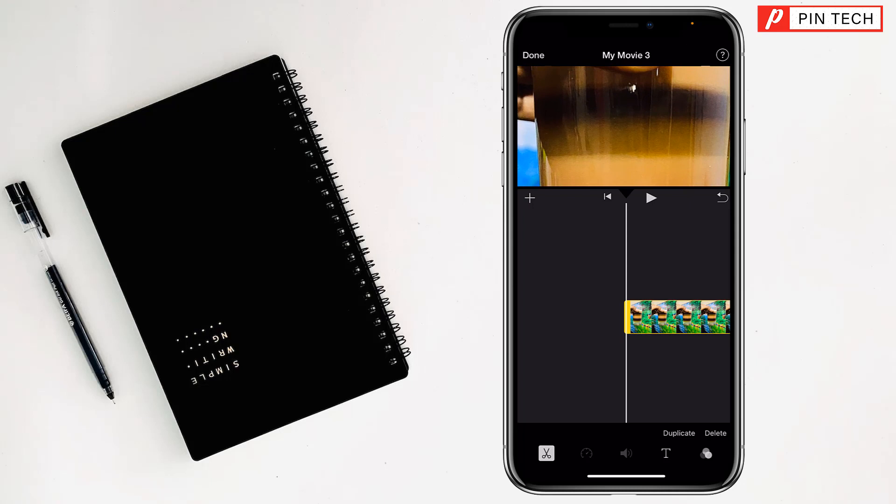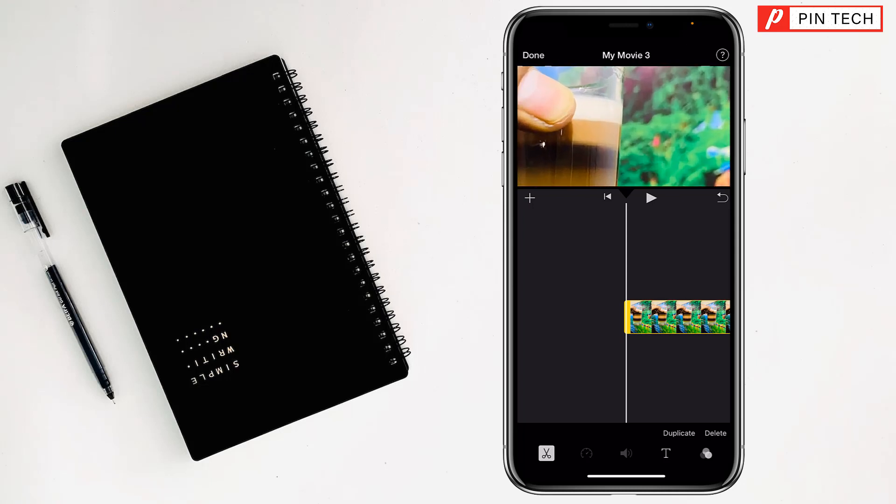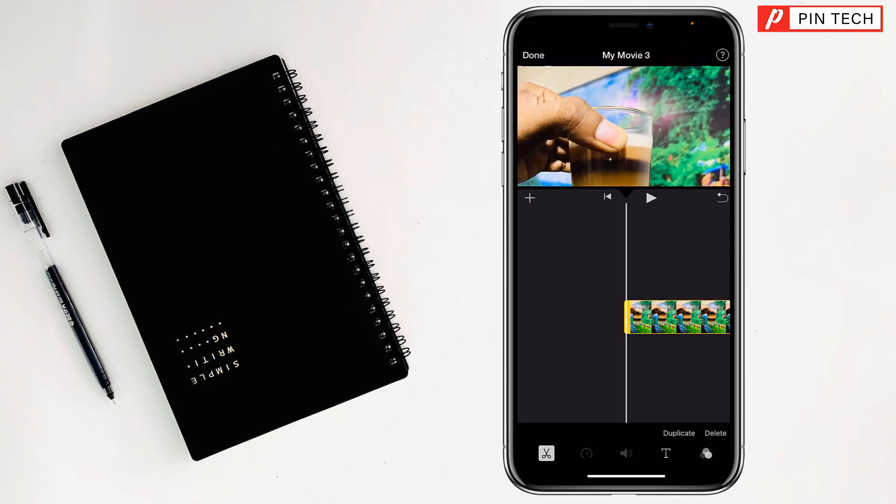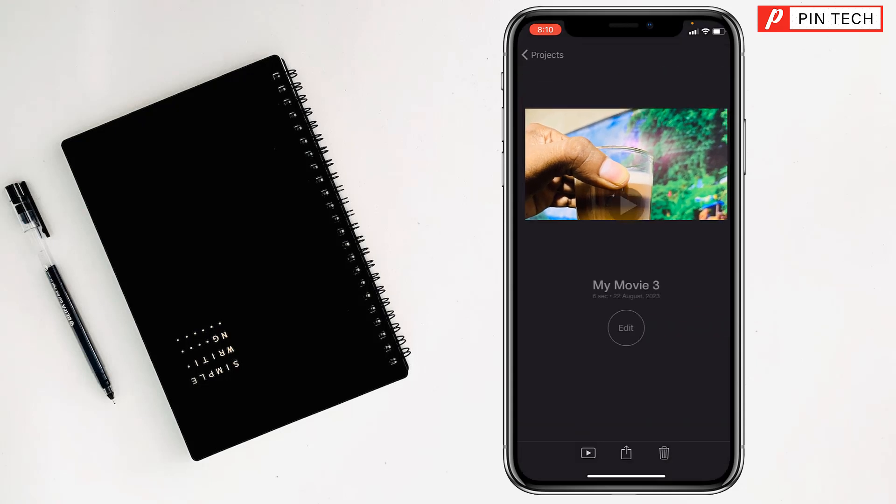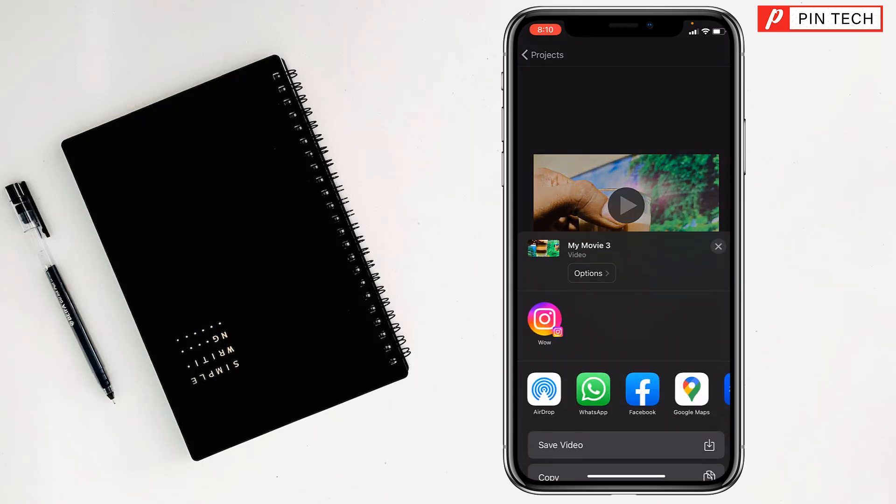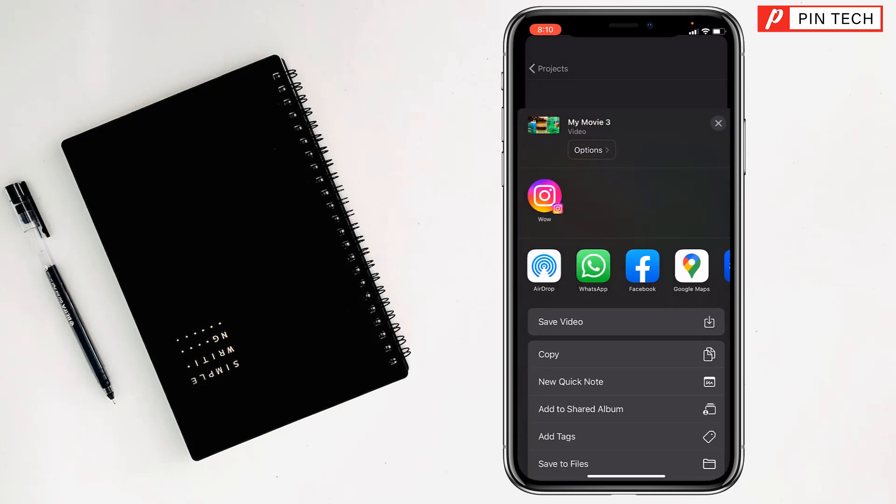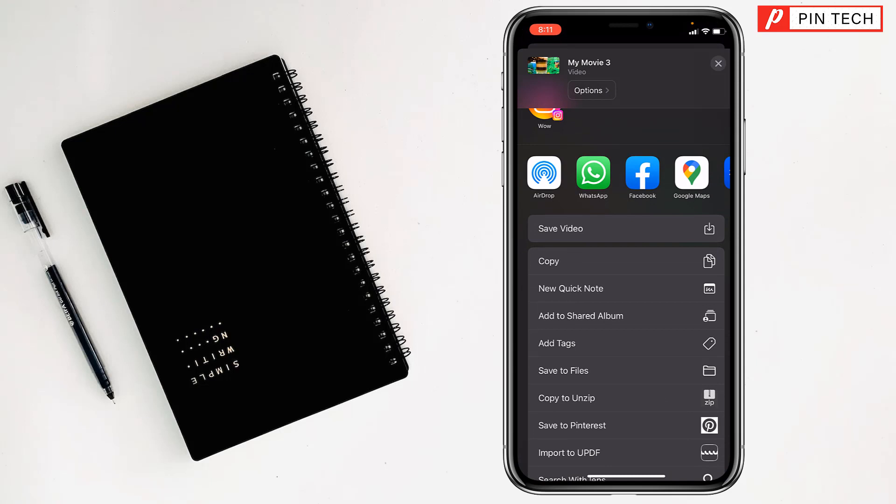Then tap on done. Tap on share - you can share the picture by WhatsApp, Messenger, and many more apps. You can also save the video or photo to your photo library or save to files if you want.